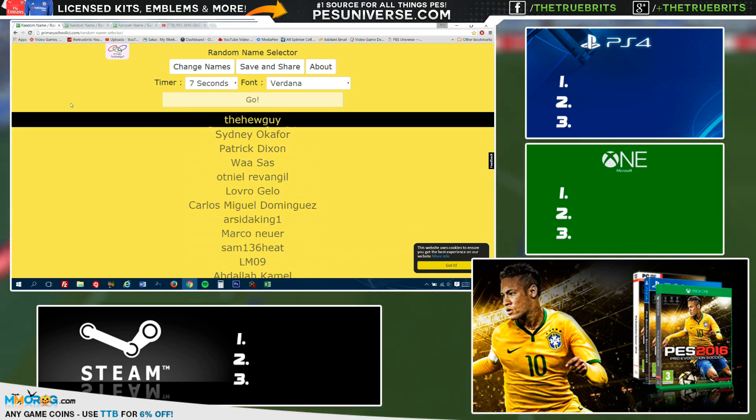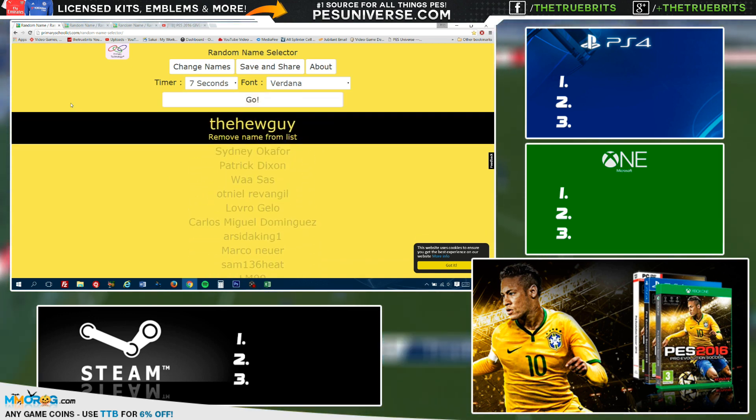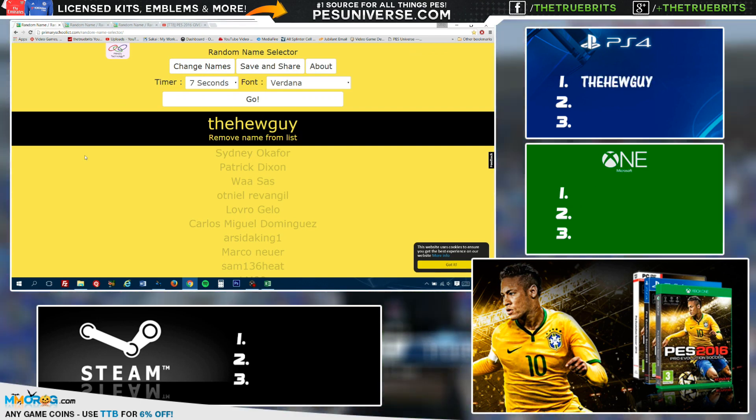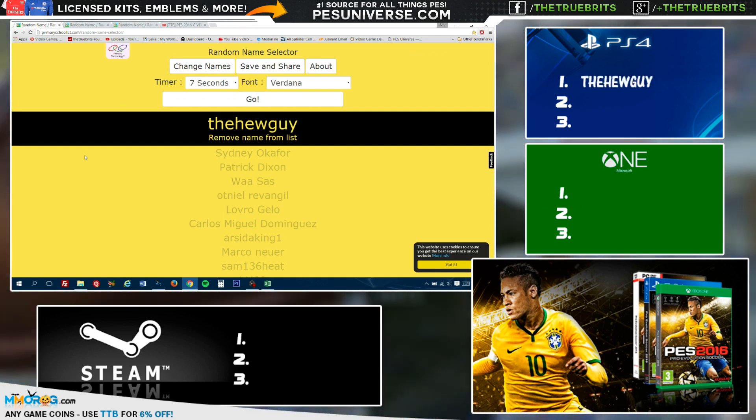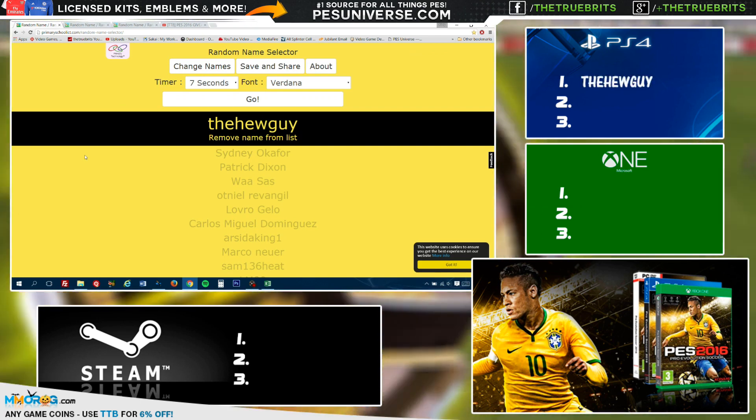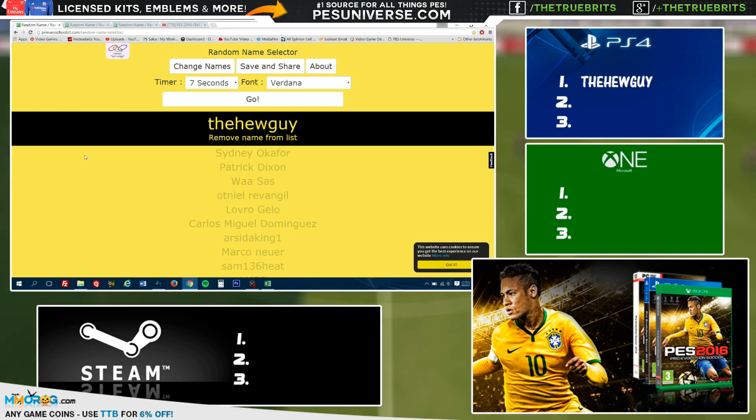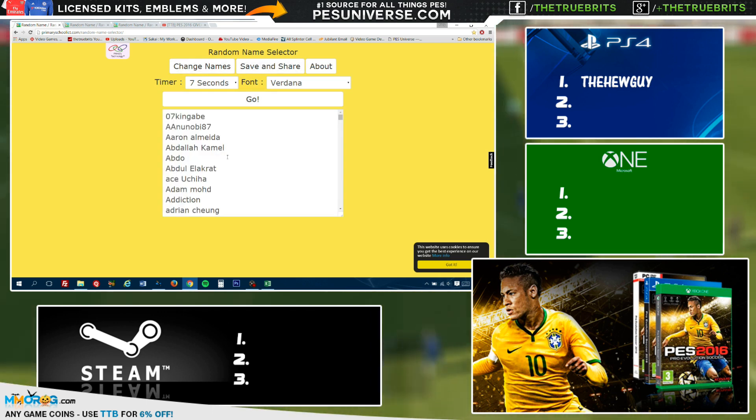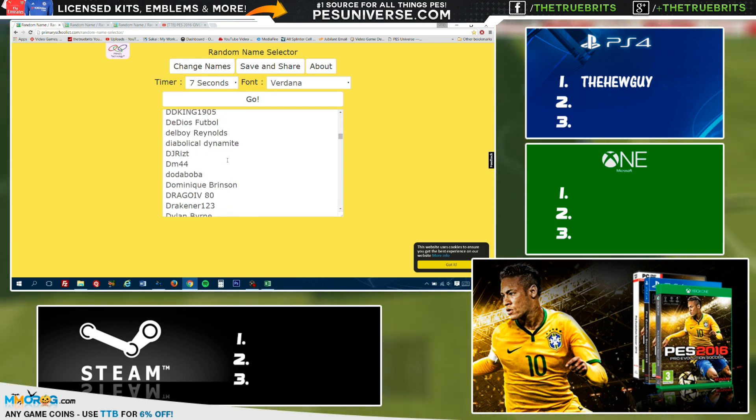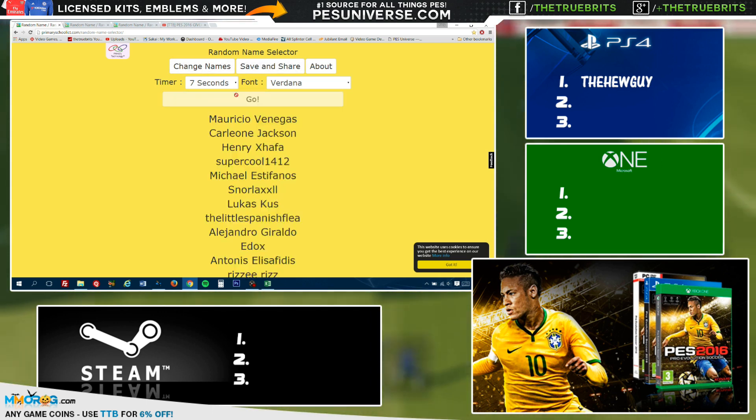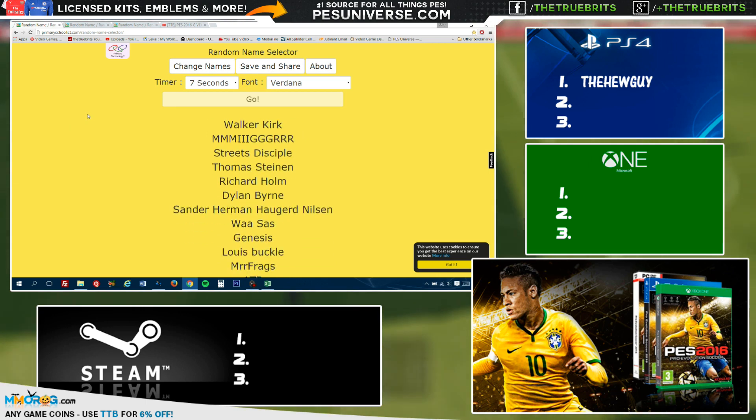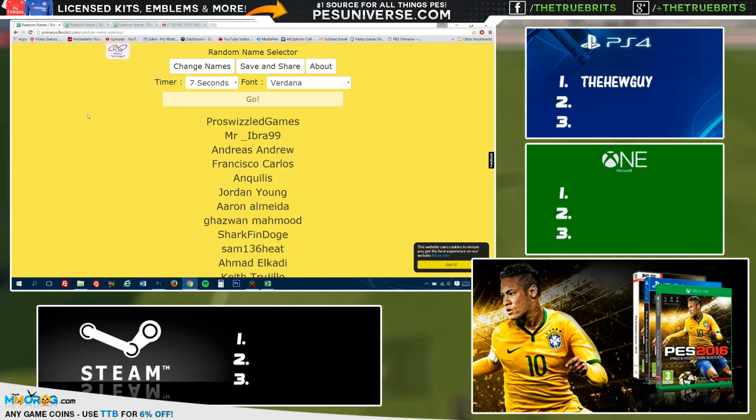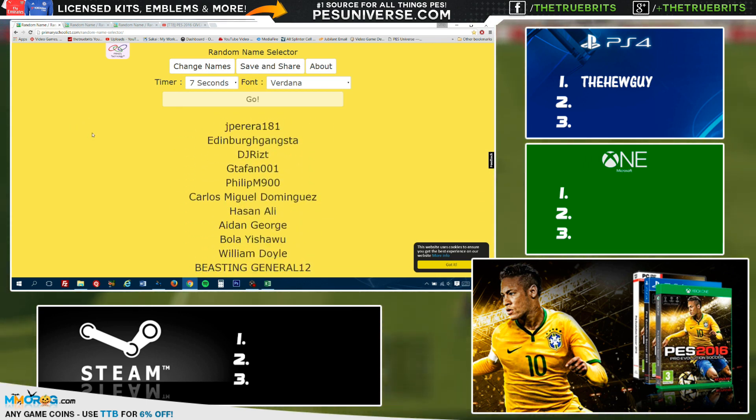We're going to tick along. It's going to take seven seconds. And we have The Hue Guy! The Hue Guy, so congratulations, you have won yourself a copy of PES 2016 on PS4. So let's remove his name from the list. You can see all the names are still there, but his name won't be.